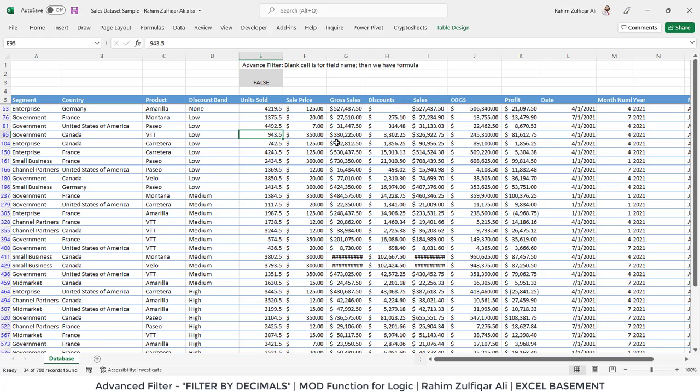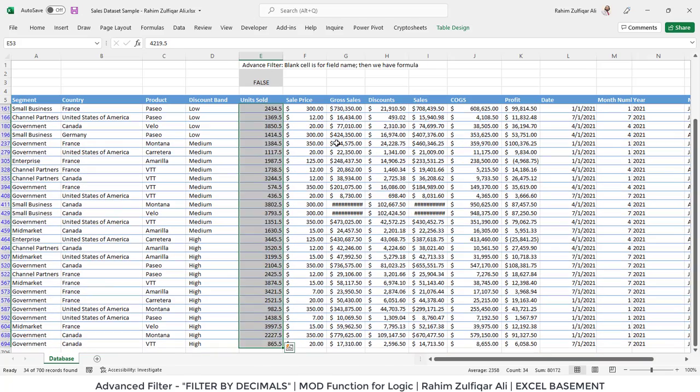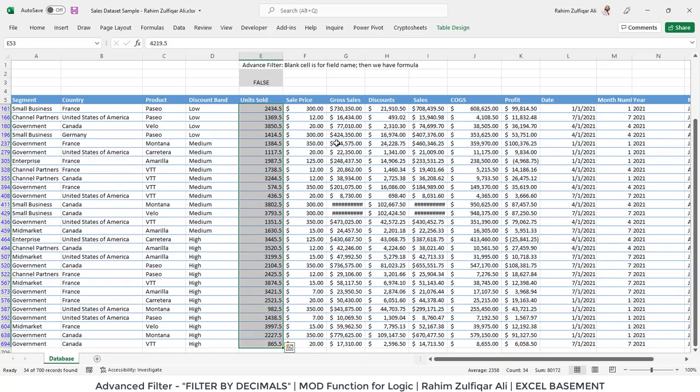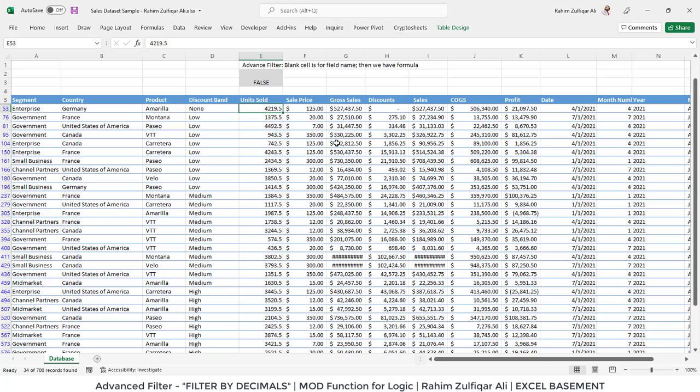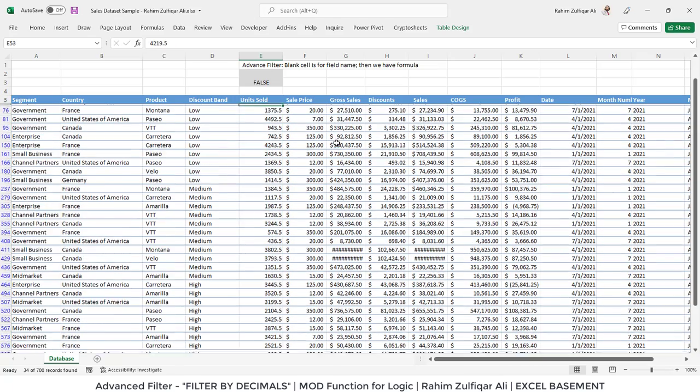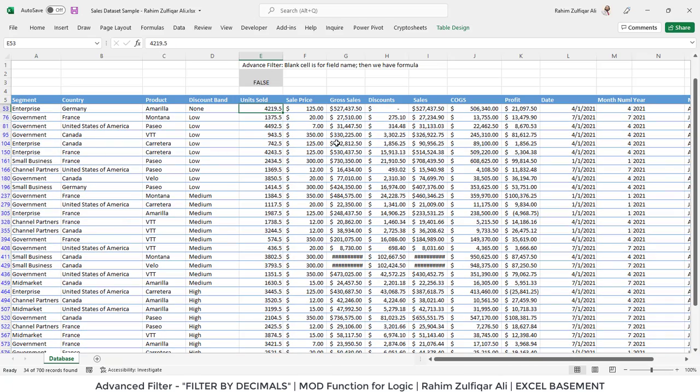As soon as I press OK, you can see that the entire column of unit sold containing the decimal numbers is being filtered. Let me check the number of records. There are 34 records; you can see the count at the bottom of the status bar of Excel.